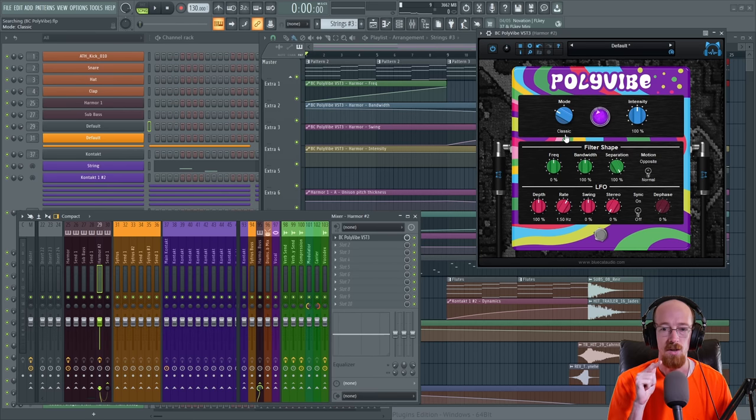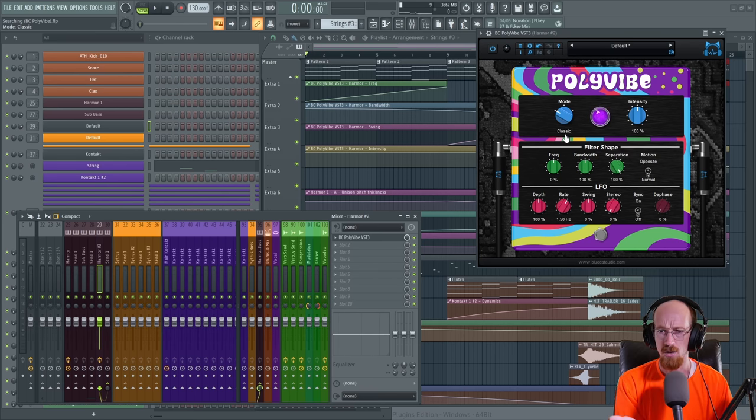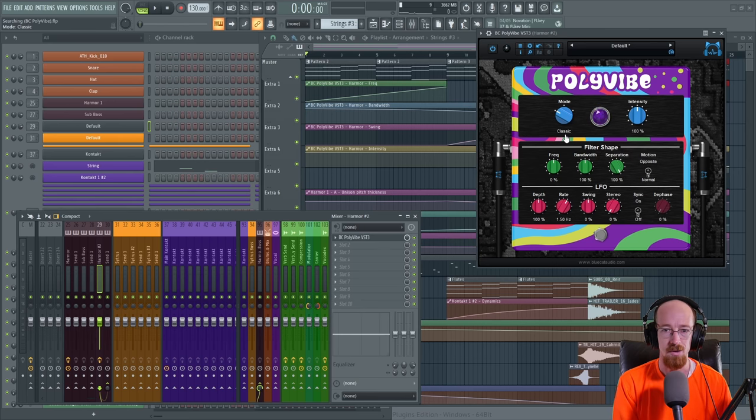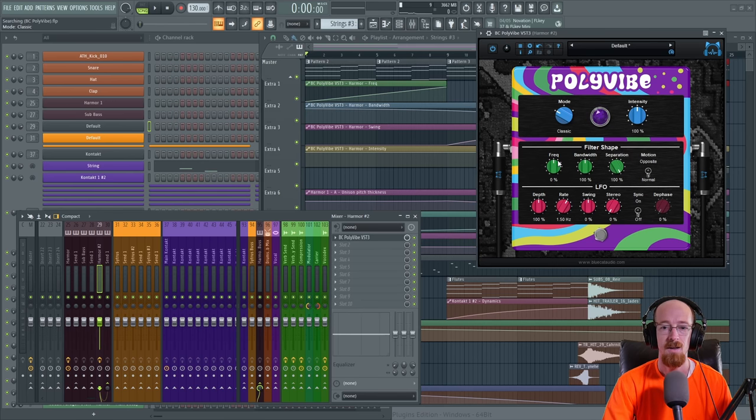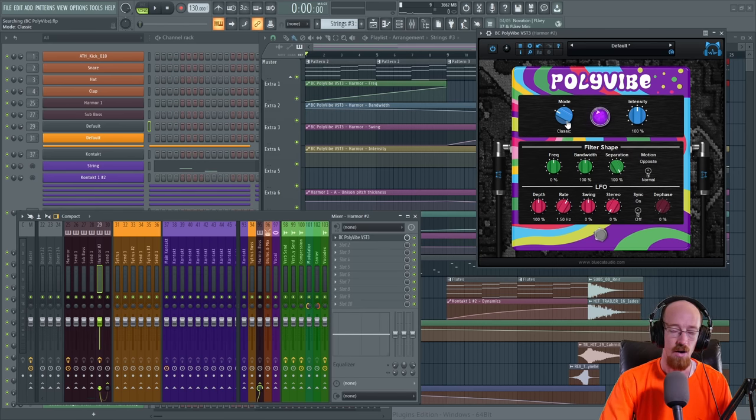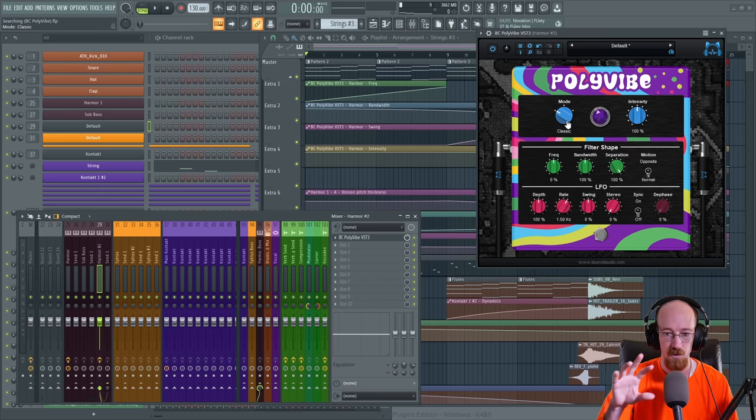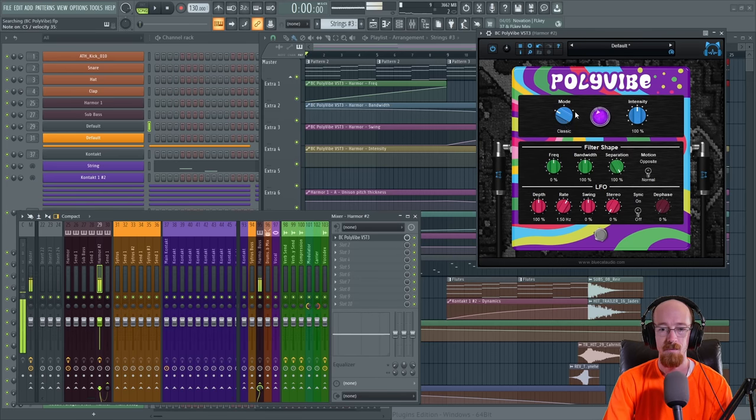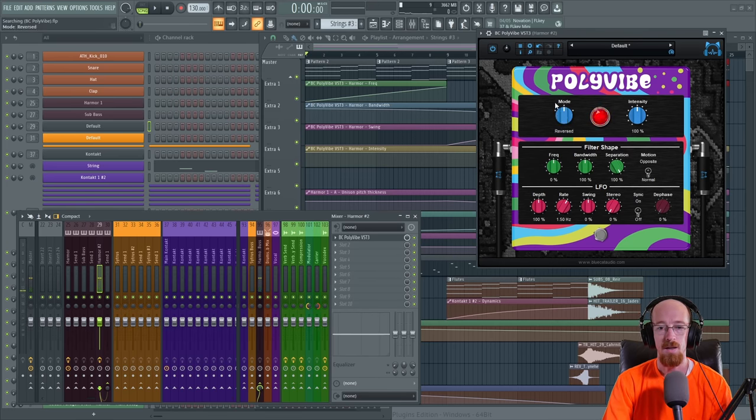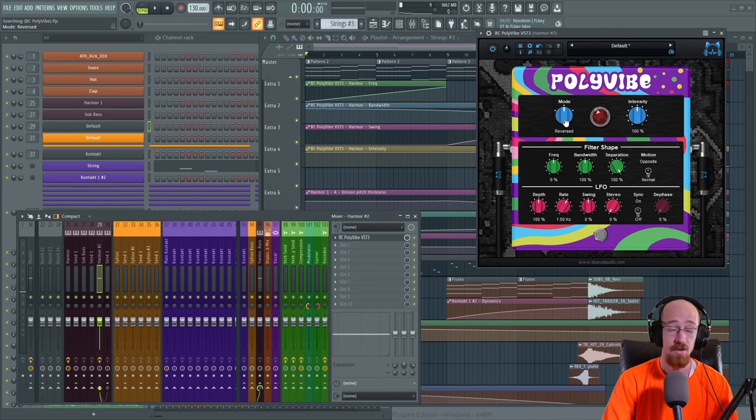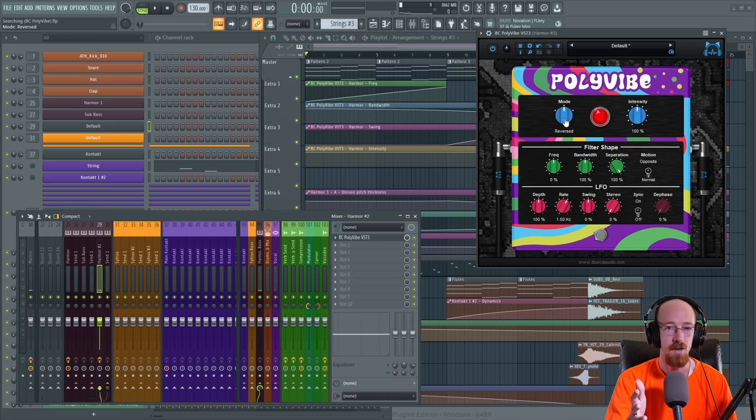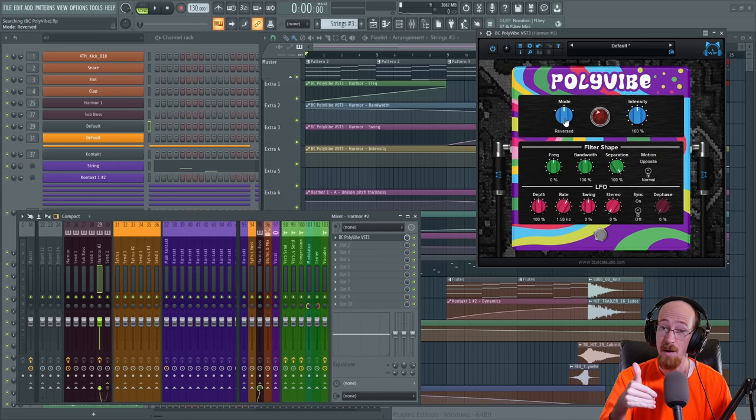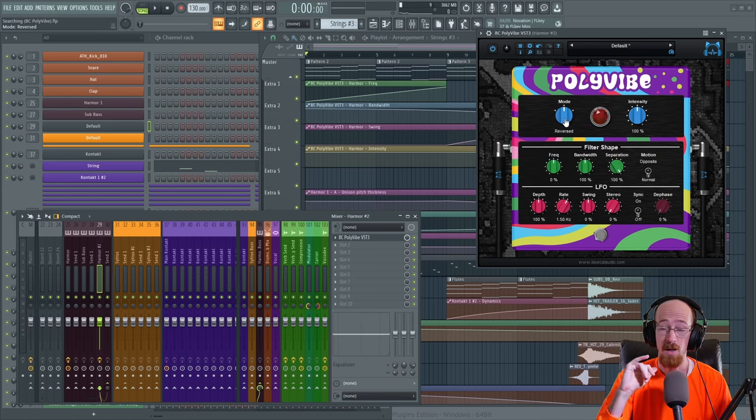There's this additive way you can do it too, that's kind of like a specialty case. So the classic is there are some notch filters moving around. Then you've got the reverse. Reverse might be a better word. So it's when instead of notches you have peaks, and this is how you get like a wah effect.